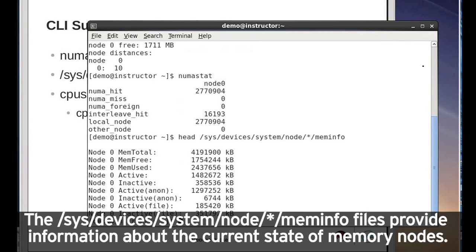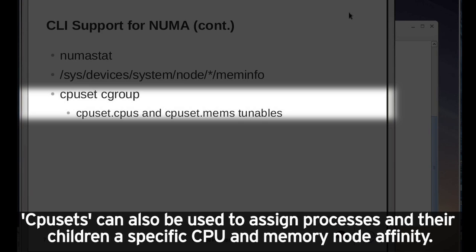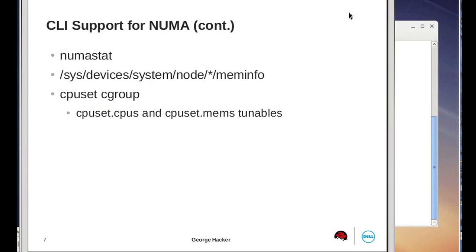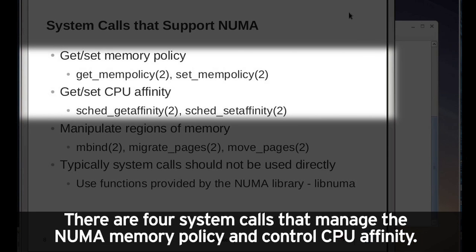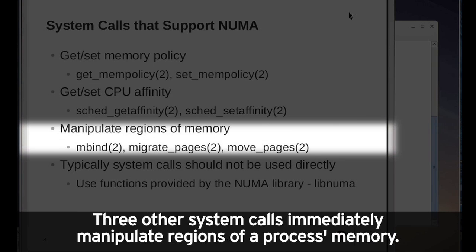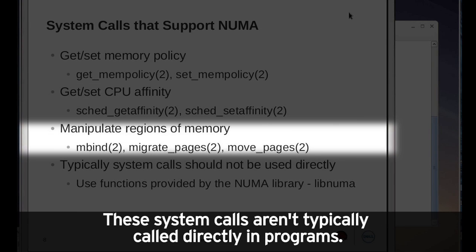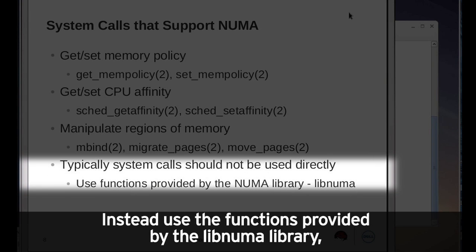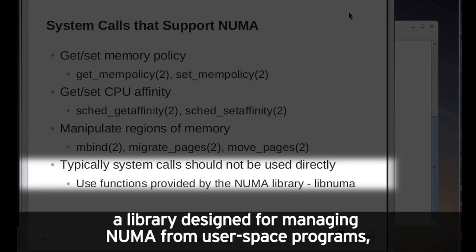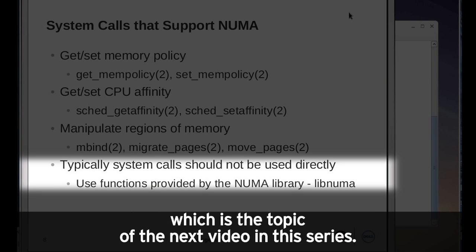The SysDevices system node meminfo files provide information about the current state of memory nodes. CPU sets can also be used to assign processes and their children a specific CPU and memory node affinity. The Linux kernel provides system calls relevant to NUMA operation: four that manage NUMA memory policy and CPU affinity, and three that immediately manipulate regions of a process's memory. These system calls aren't typically called directly in programs. Instead, use the functions provided by the libNUMA library, a library designed for managing NUMA from user-space programs, which is the topic of the next video.